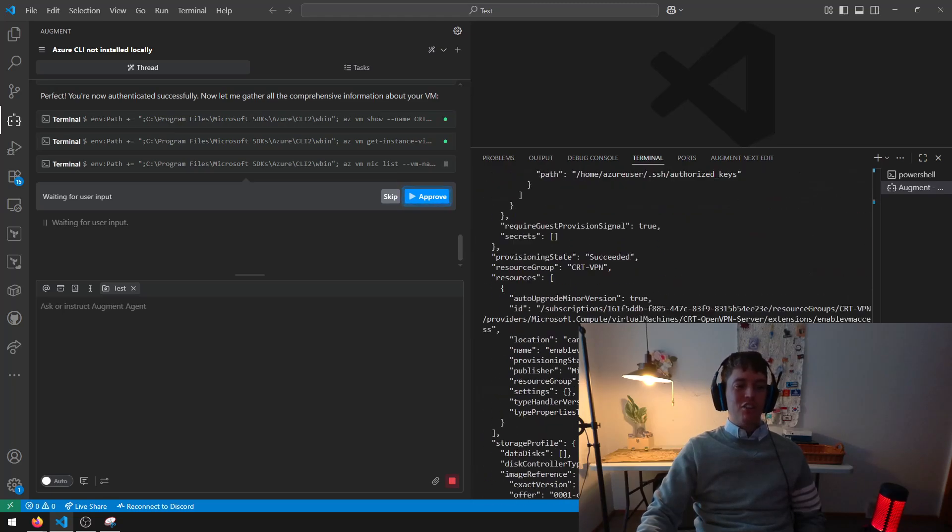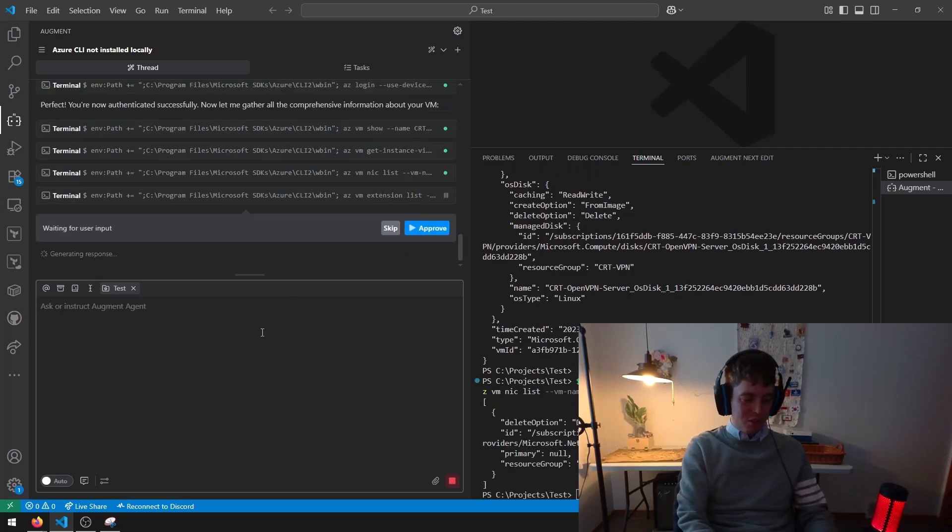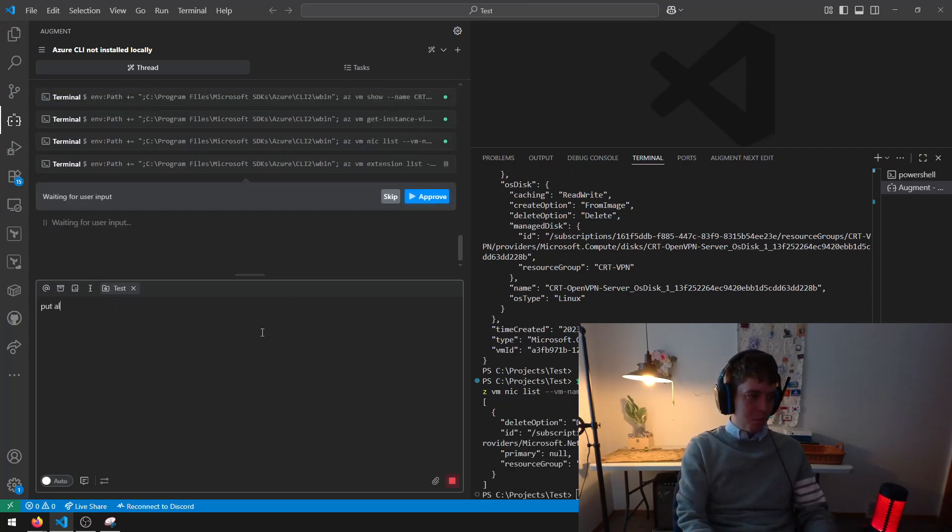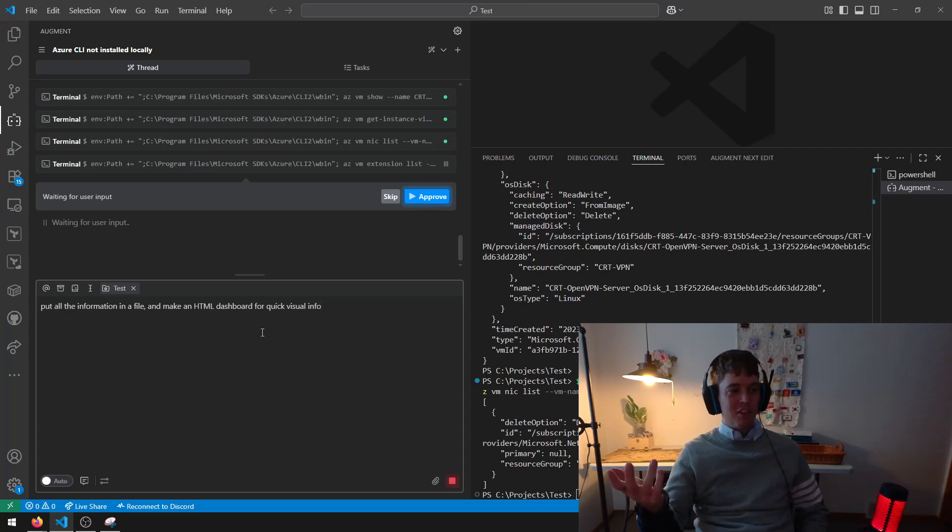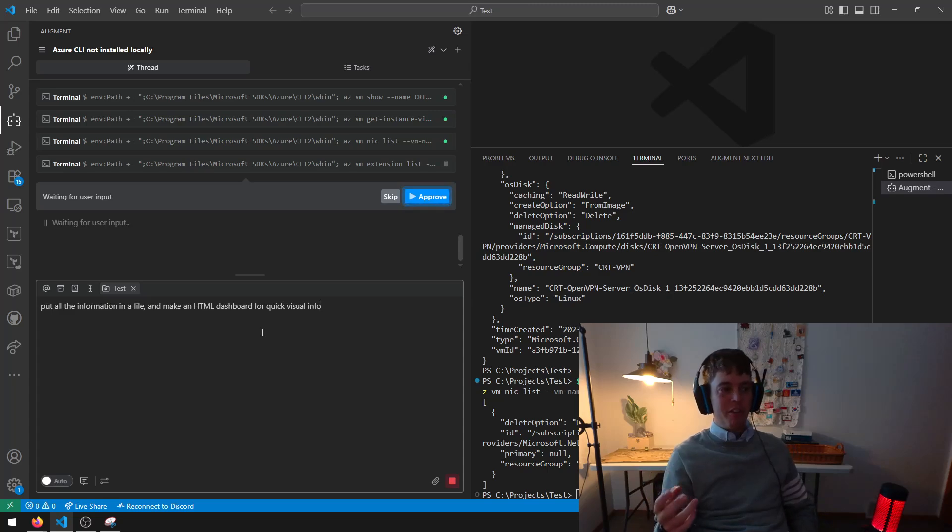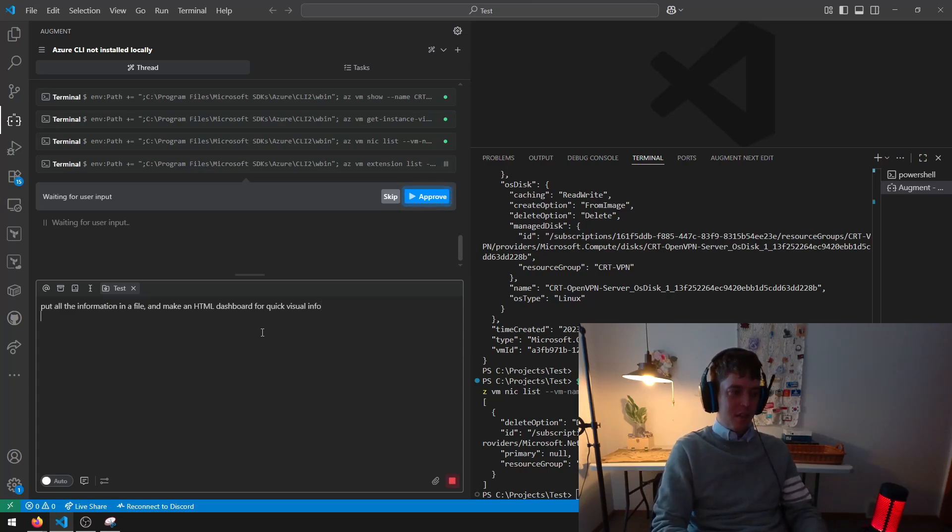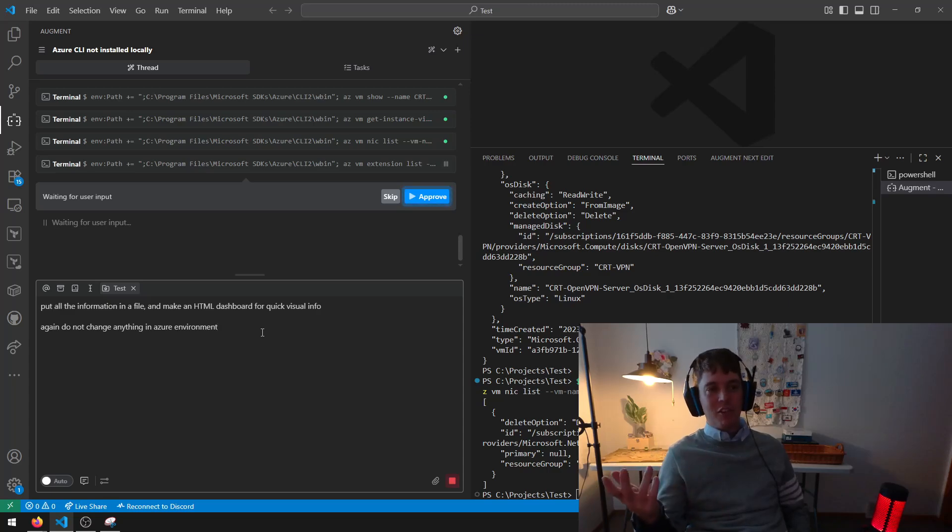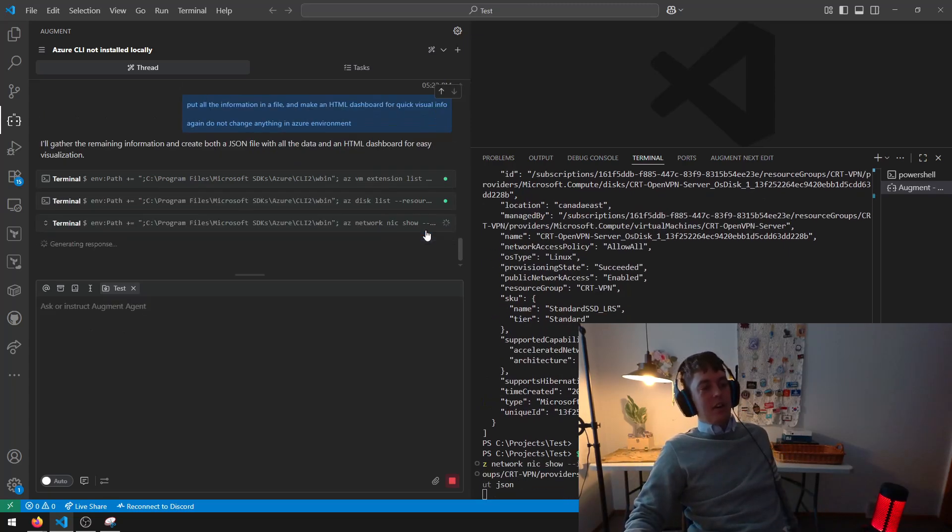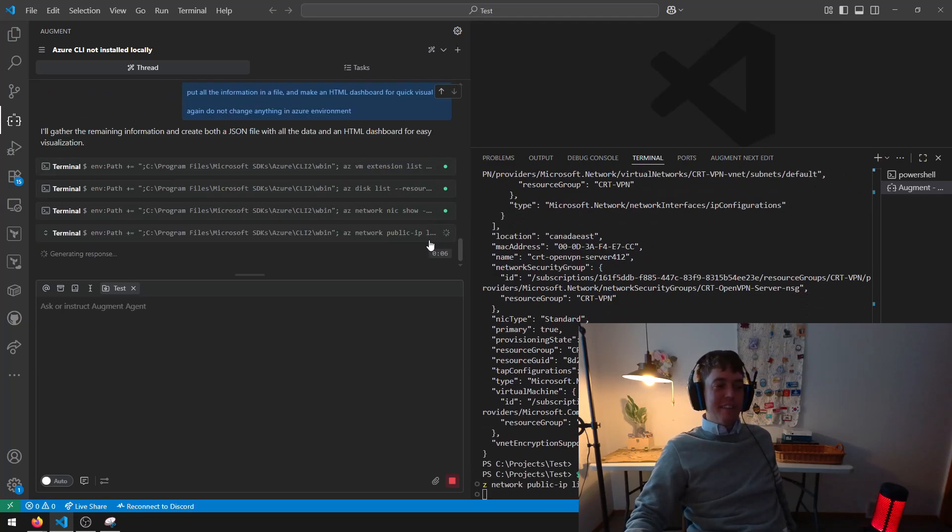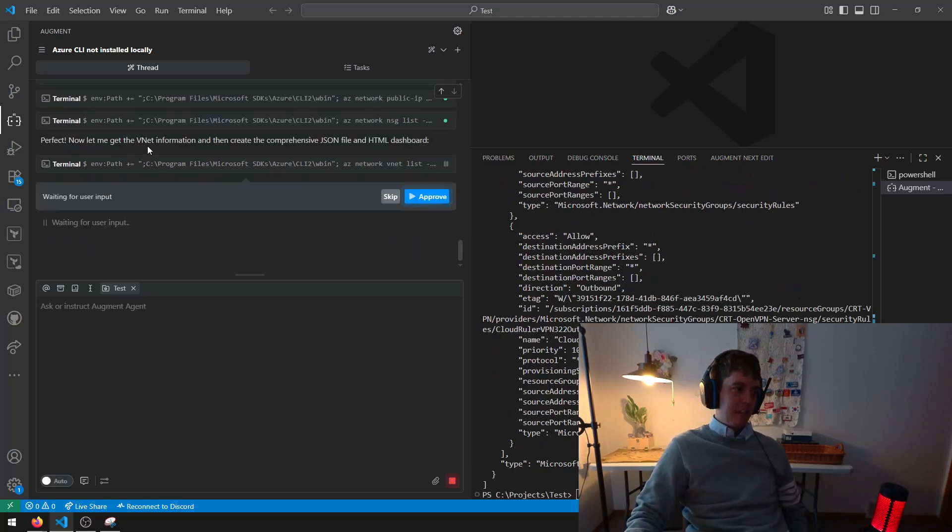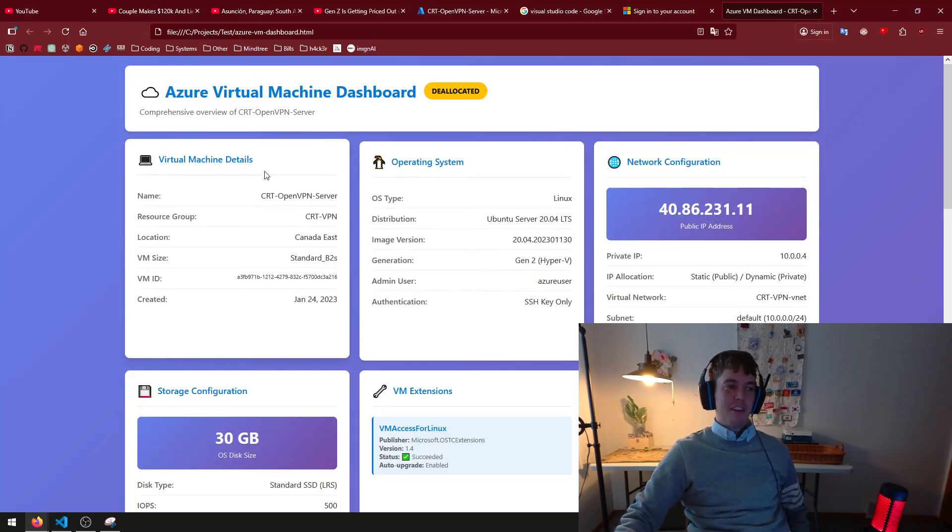But it's all in JSON. So I'm going to do something. Put all the information in a file and make an HTML dashboard. So now I'm just going to put all the information in a file. And then make an HTML dashboard for quick visual info. And then as a safeguard, don't change anything in the Azure environment. And now I just press the blue button until it's done. Now it's getting the VNet information. And here you have it. Here I have a whole dashboard.